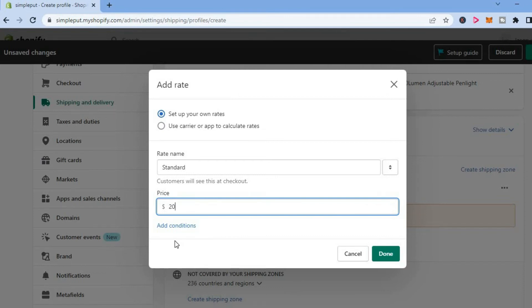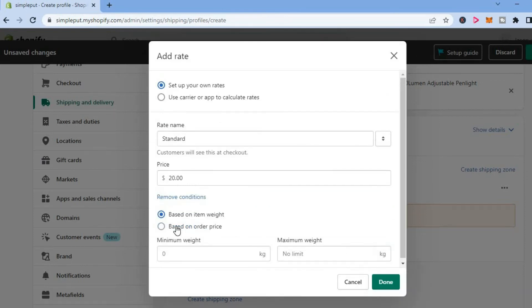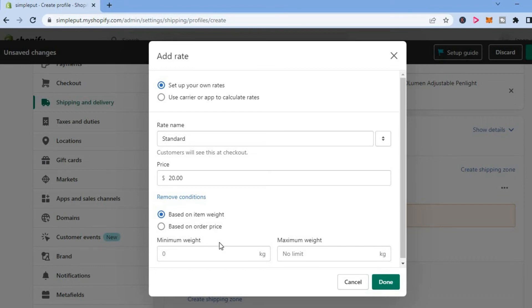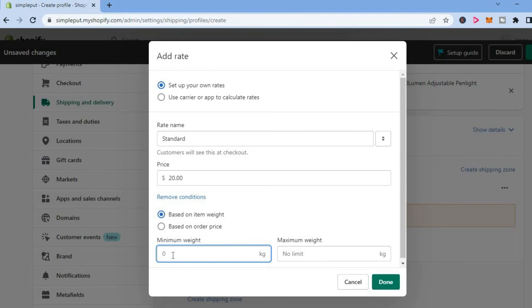Then you're going to tap on Add Conditions. When you select Add Conditions, you can set this based on item weight. For example, once an item weighs over one pound, it will be more expensive. Although at the moment it's in kilograms, so let's say once an item goes over 2 kg, it will be more expensive.